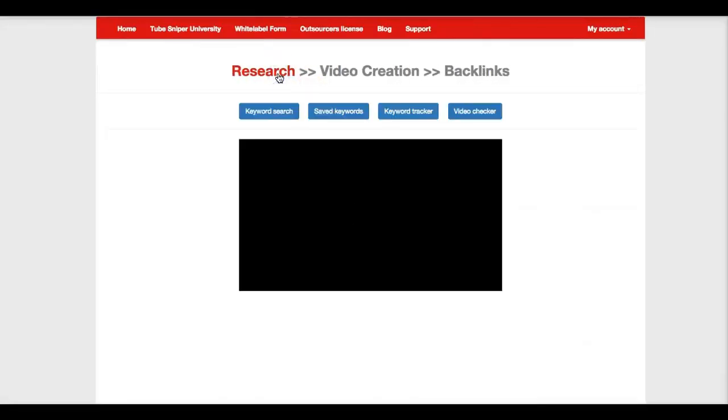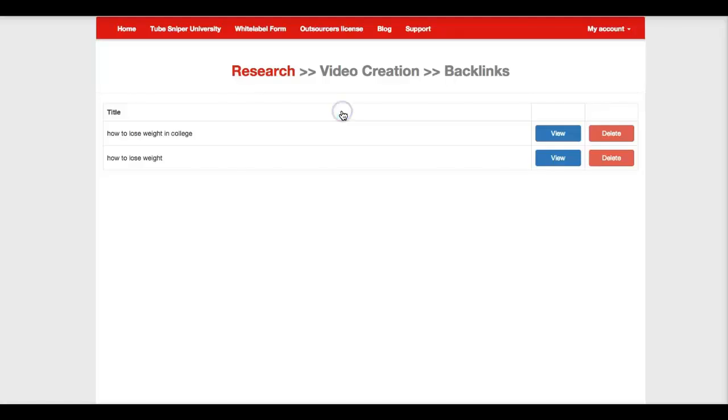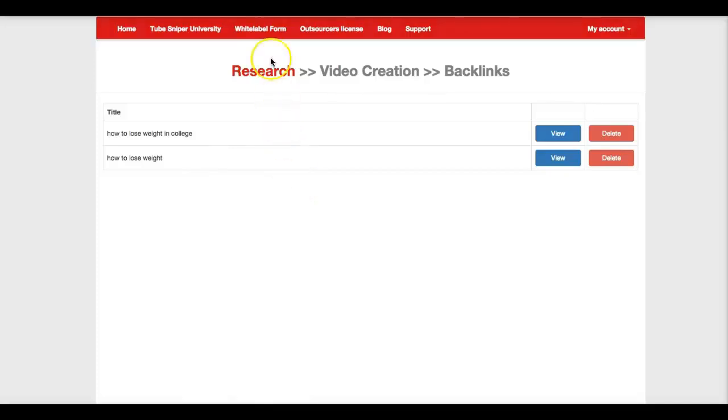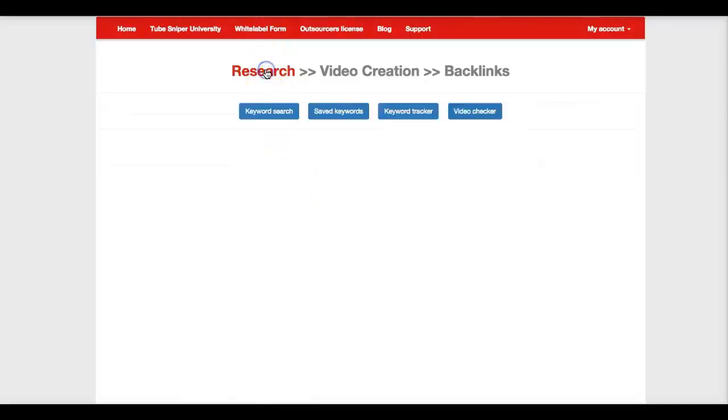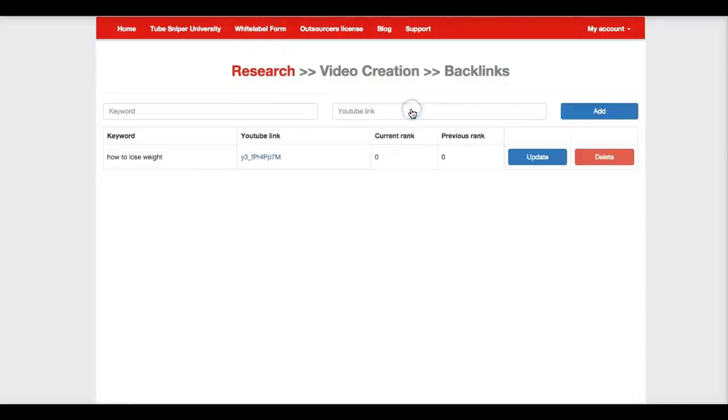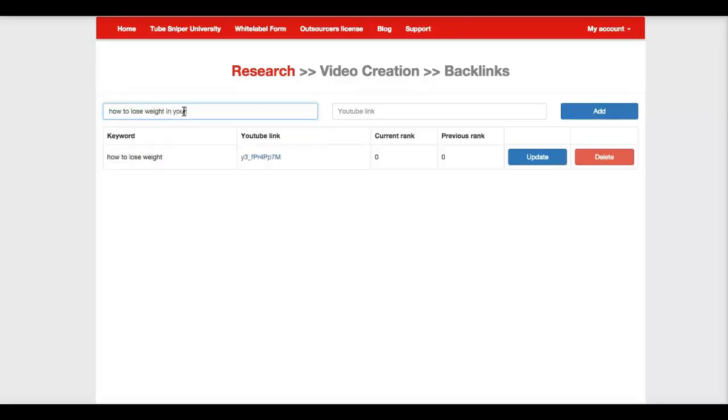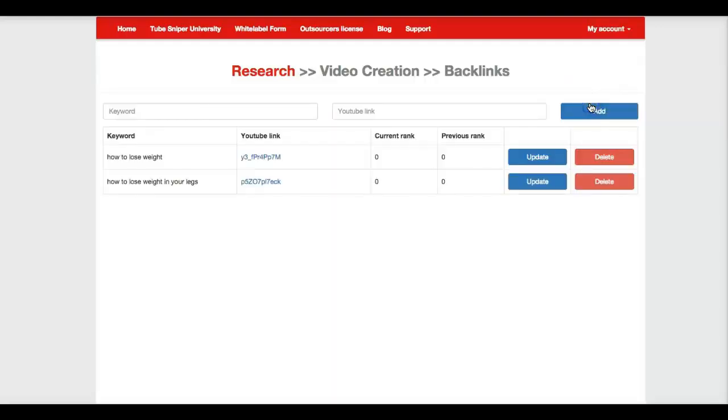So I'm going to come back here to research. All right, and here's another option, you can save your keywords here if you want to, so you can gather them here and get more information on them later. And what I'm going to show you now is the keyword tracker. So here you can type in your keyword here. How to lose weight in your legs is what this video was ranking for. I'm going to go ahead and put that and hit add, and I'm going to go ahead and update.